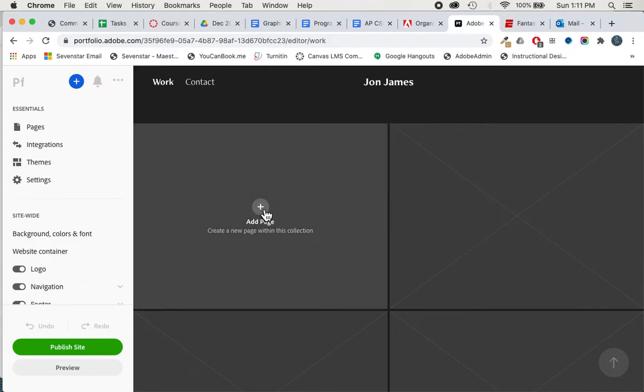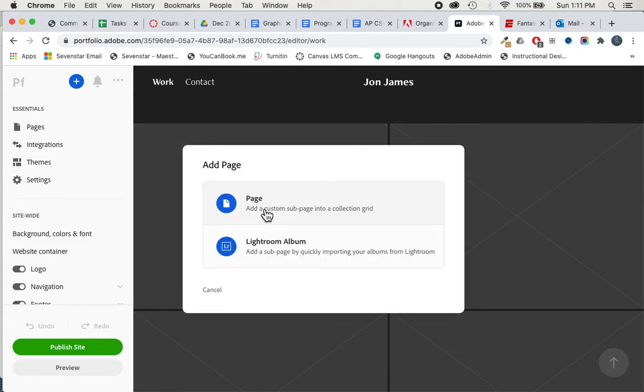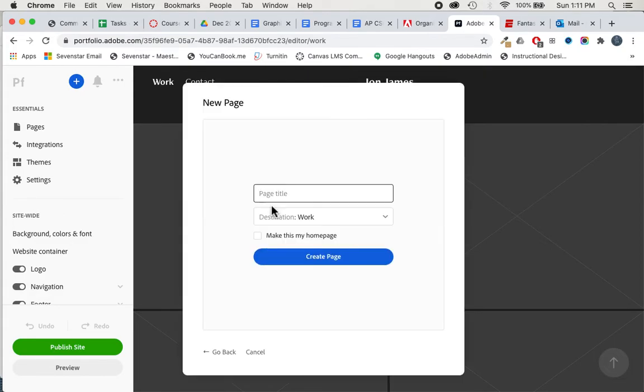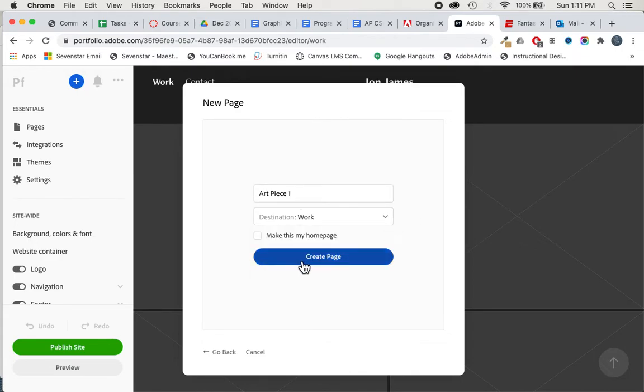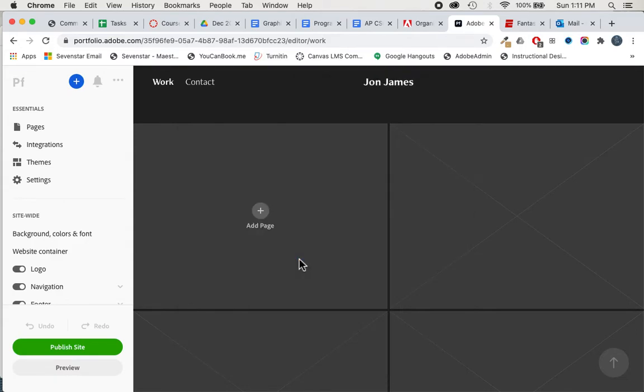I'm going to click—most of them are going to have a plus button here. I'm going to click that. I'm going to click page, page title. Maybe this is art piece one and we'll keep that as it is, create page.